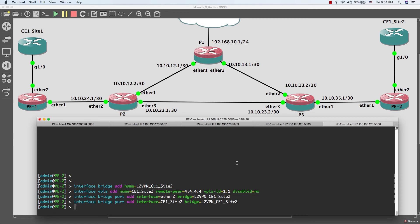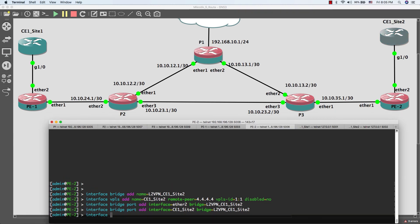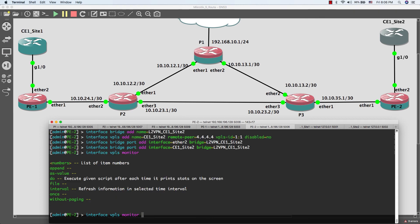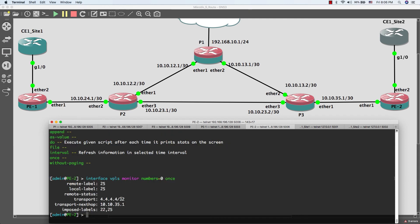Let's test our configuration. As you can see, our configuration is correct and we have one circuit. This is the address of Provider Edge 1. Let's do basic configuration on Customer Edge 1 and Customer Edge 2, and test our configuration to see if Customer Edge 1 can see Customer Edge 2.